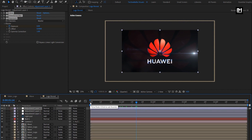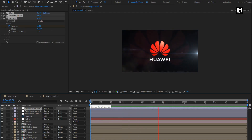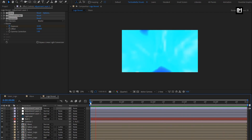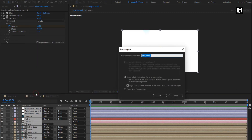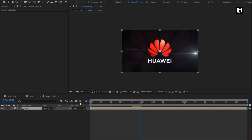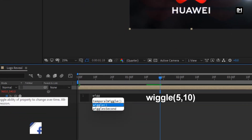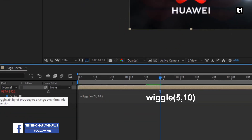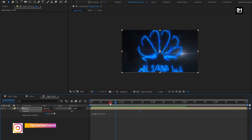Here you can see the complete preview. Select all layers, pre-compose them, and name it as main. Press P to bring up position and add a wiggle expression. While pressing the alt key, click on the stopwatch of position and enter the expression wiggle(5, 10). Depending on how much shaking effect you need, you can set the wiggle value.